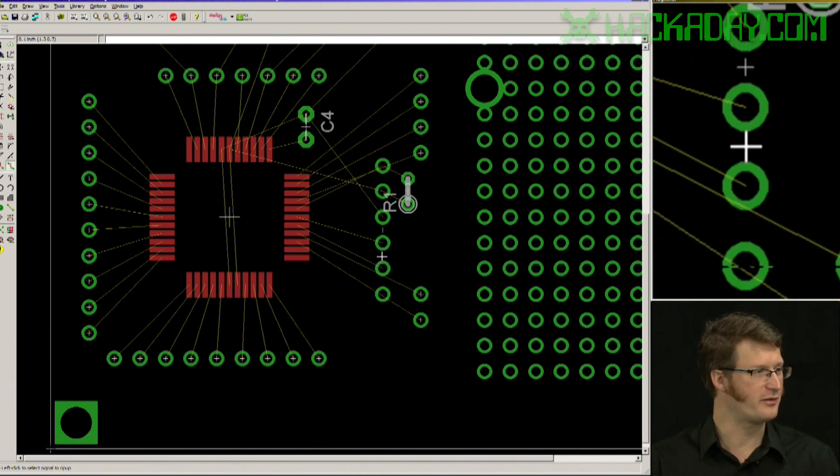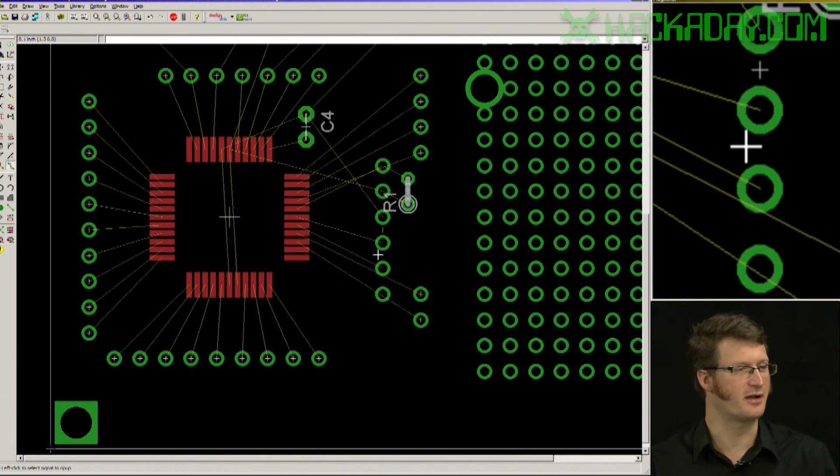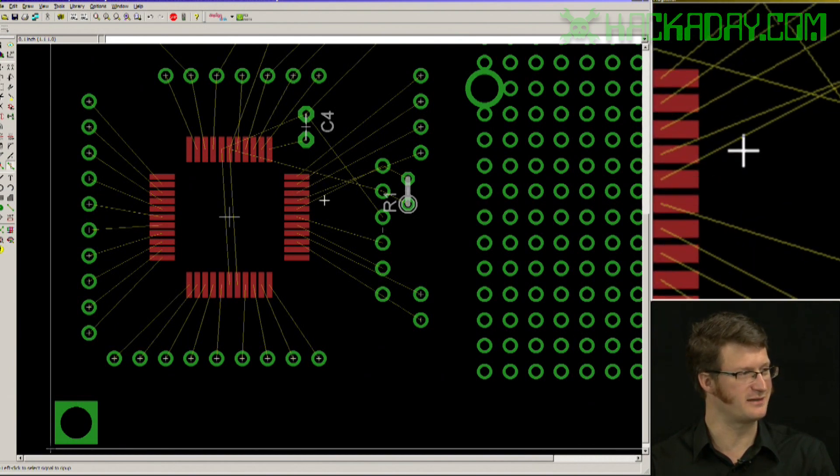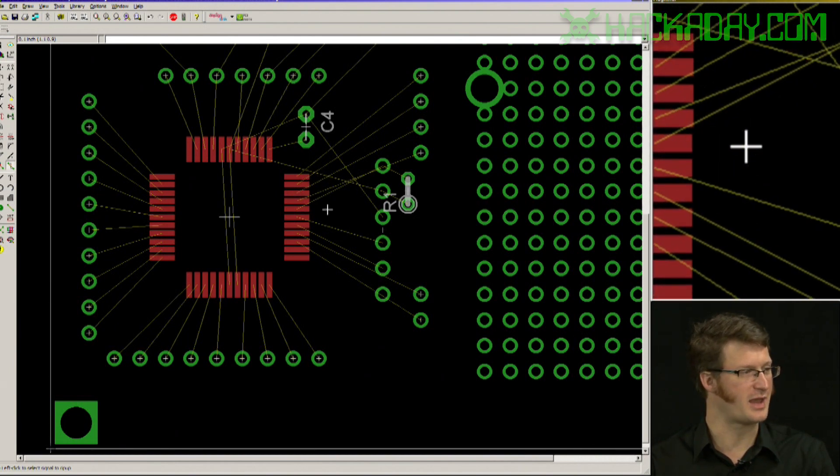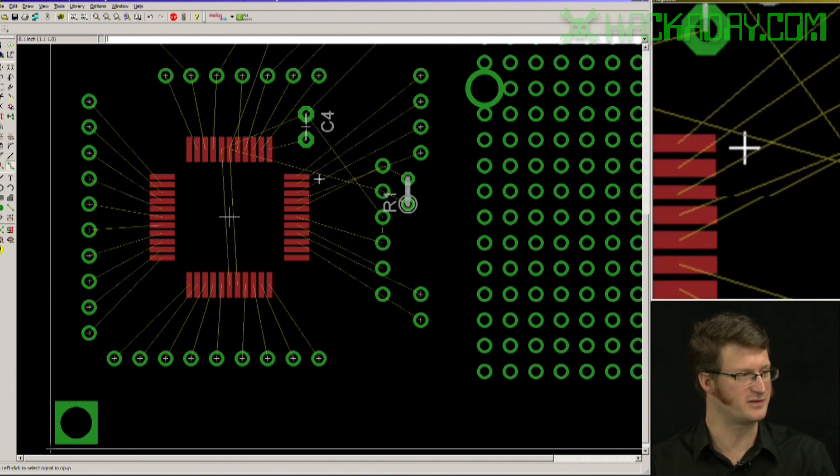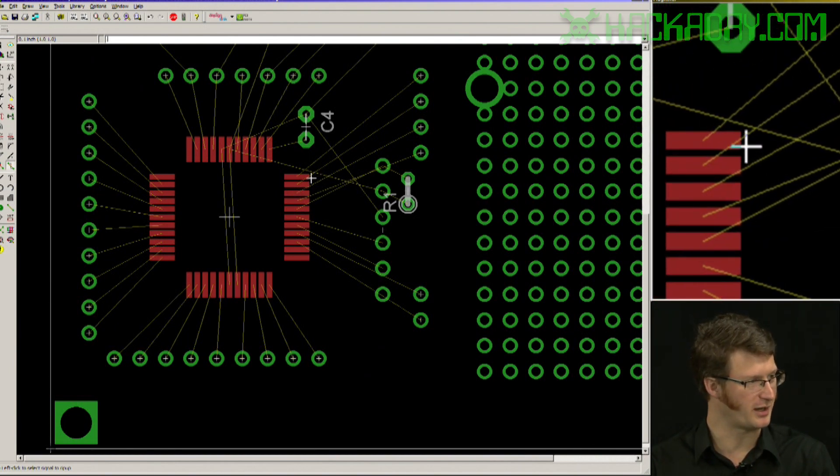Now all of those traces are gone. Sometimes that can be really handy because there's just a million traces all overlapping each other after you've moved something around.